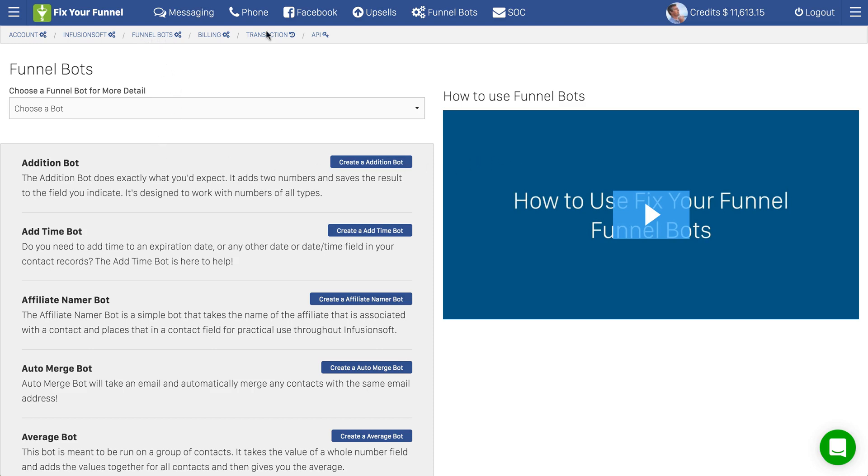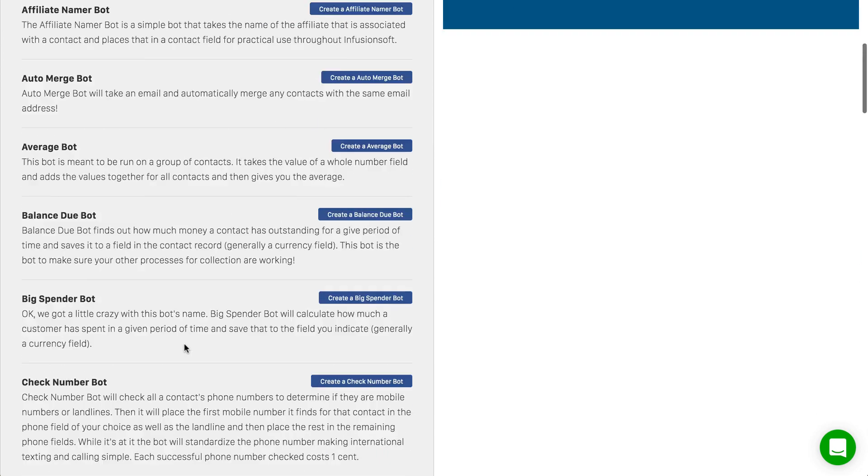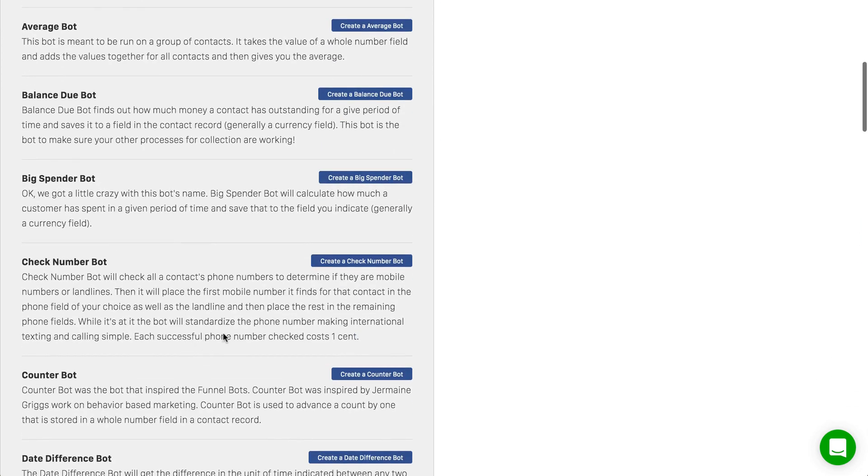So the first step is, click on FunnelBots either here or here and come to the list of FunnelBots. Find the one that you want.